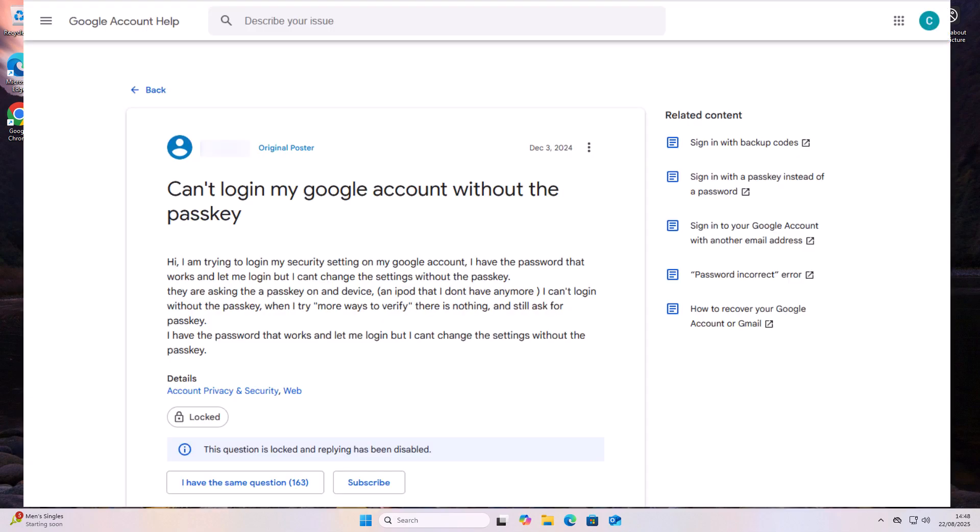But this person here says, I'm trying to log in to my security settings on my Google account. I have the password that works and it lets me log in, but I can't change the settings without the passkey. They're asking for a passkey on a device, an iPod, but I don't have anymore. I can't log in without the passkey. When I try more ways to verify, there's nothing and it still asks for the passkey. No one can seem to help.